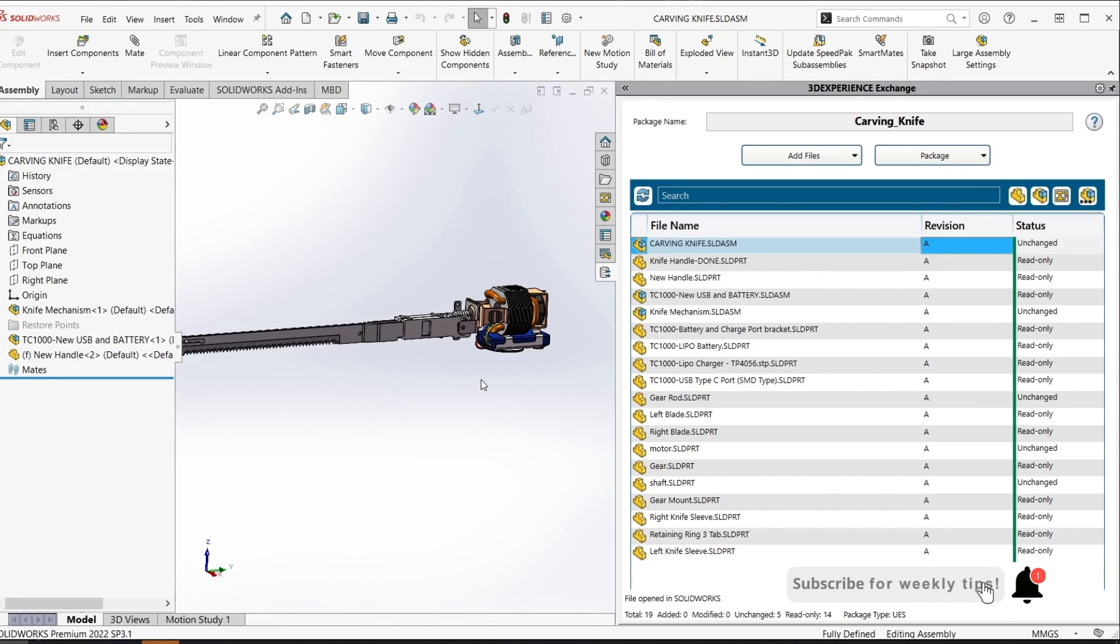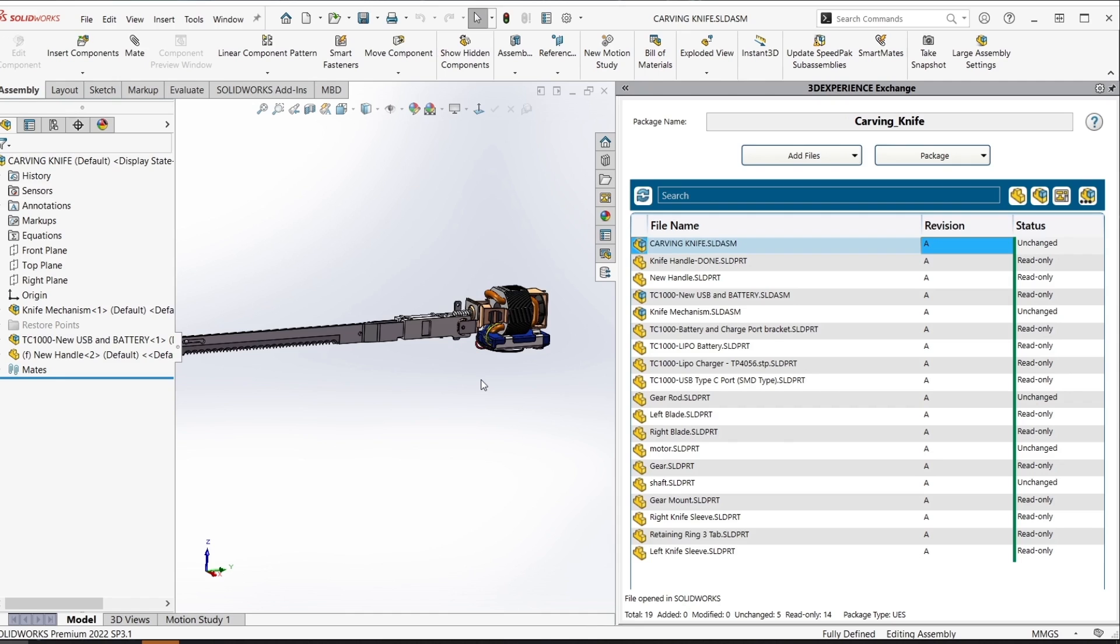Tracking changes through the 3DEXperience exchange add-in will allow for more seamless collaboration across users who are on and off of the 3DEXPERIENCE platform.